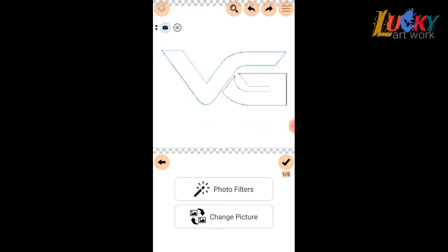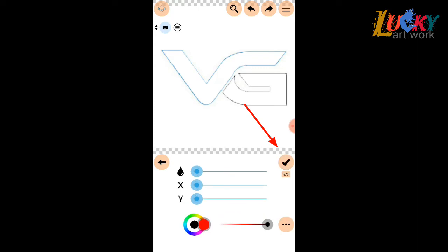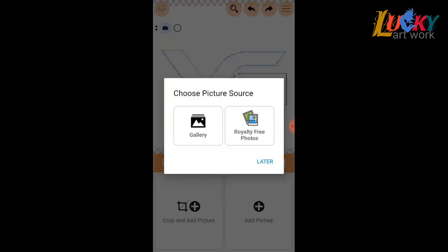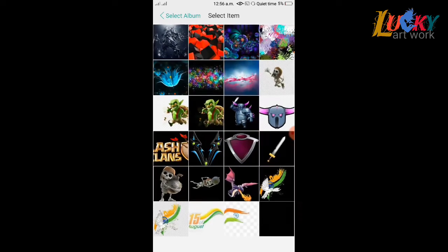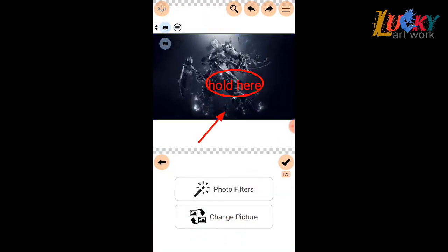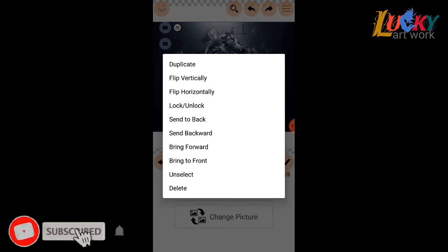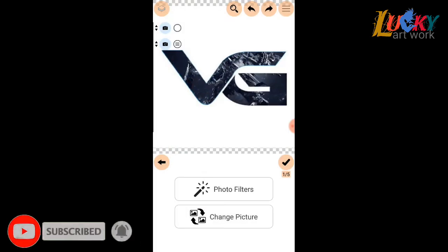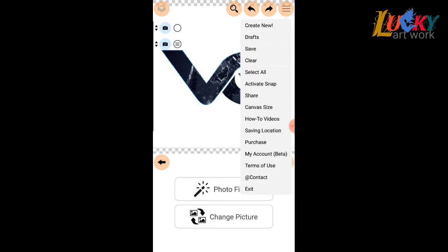Click OK and add picture from gallery. Select that abstract picture and send it to back. Click and save it.